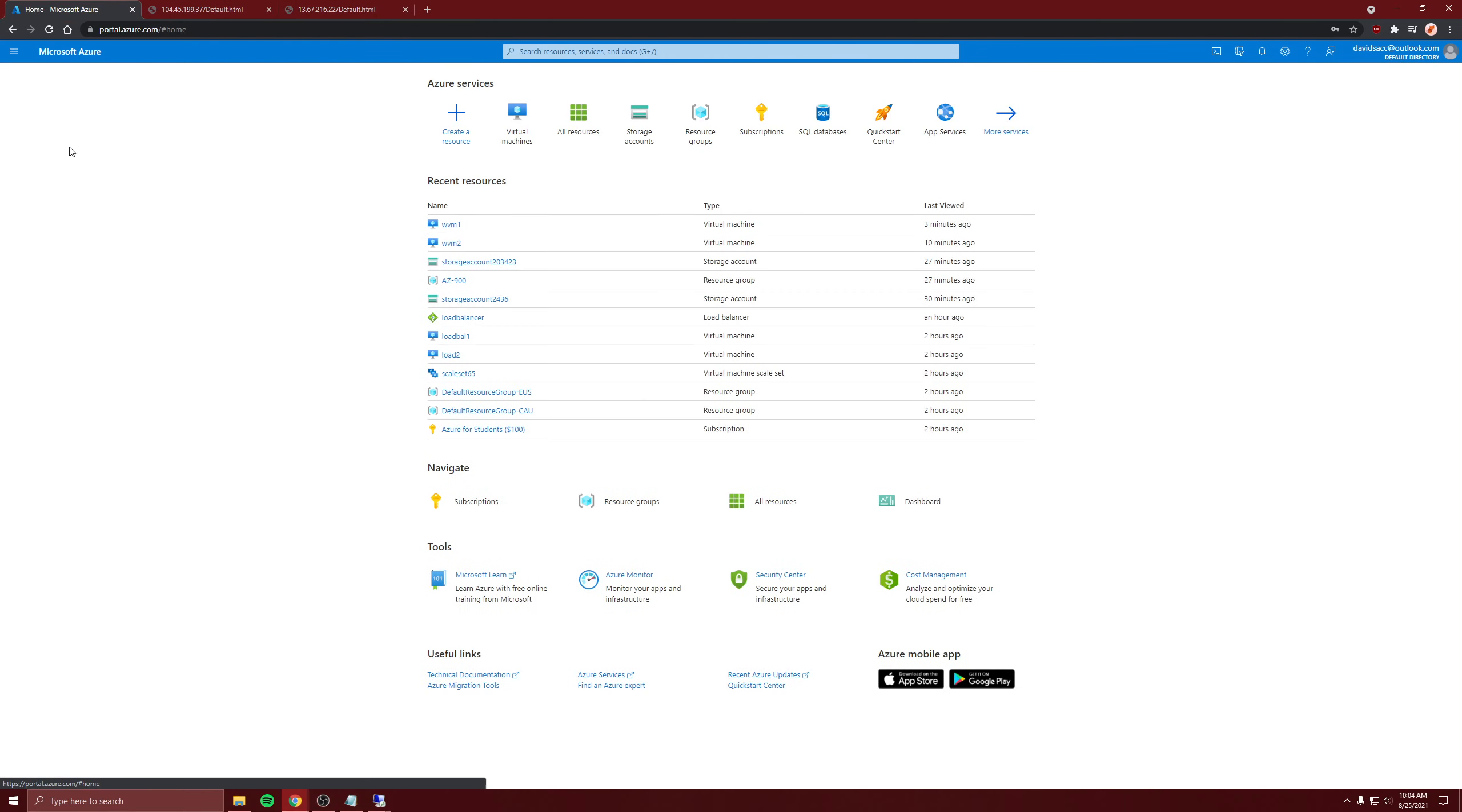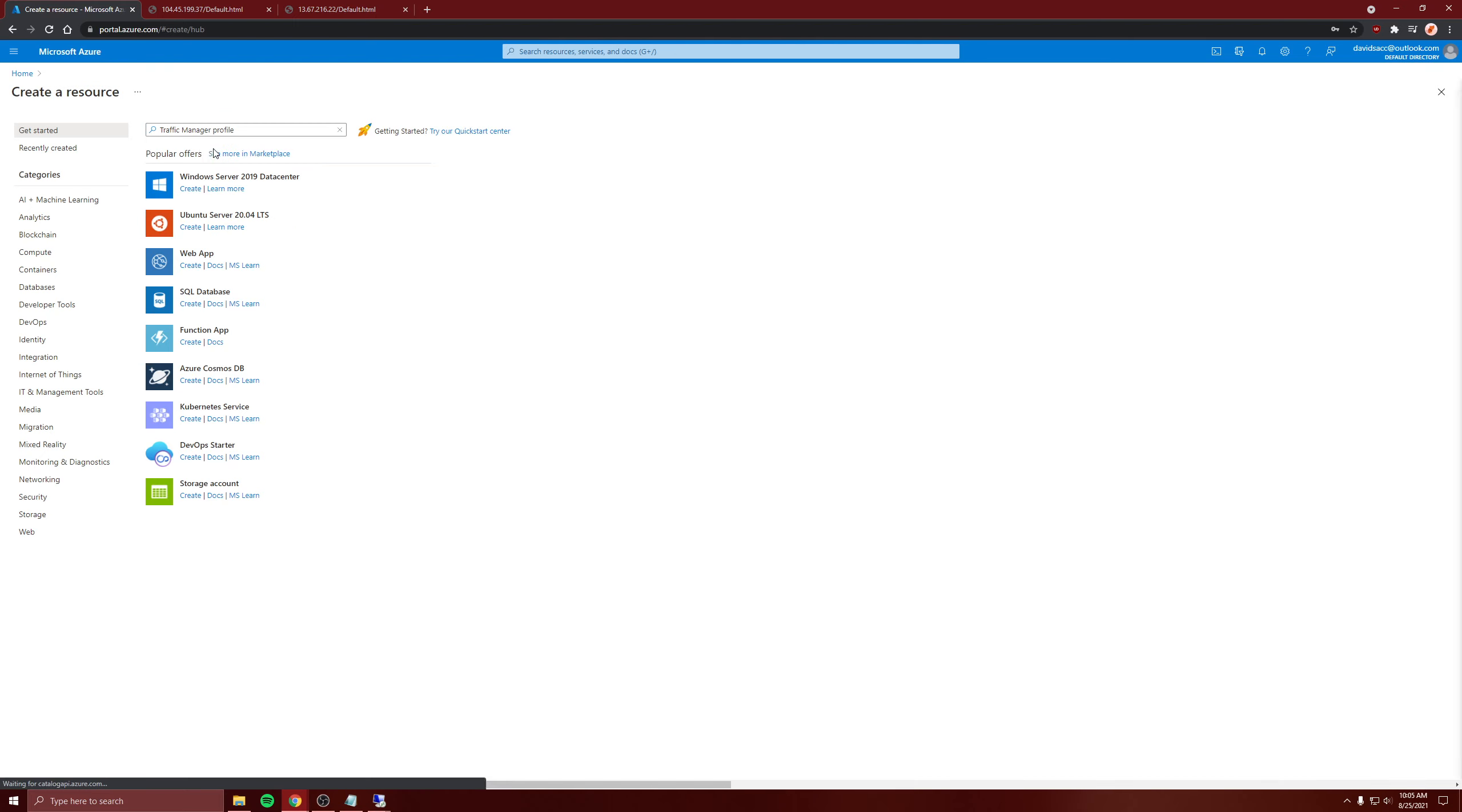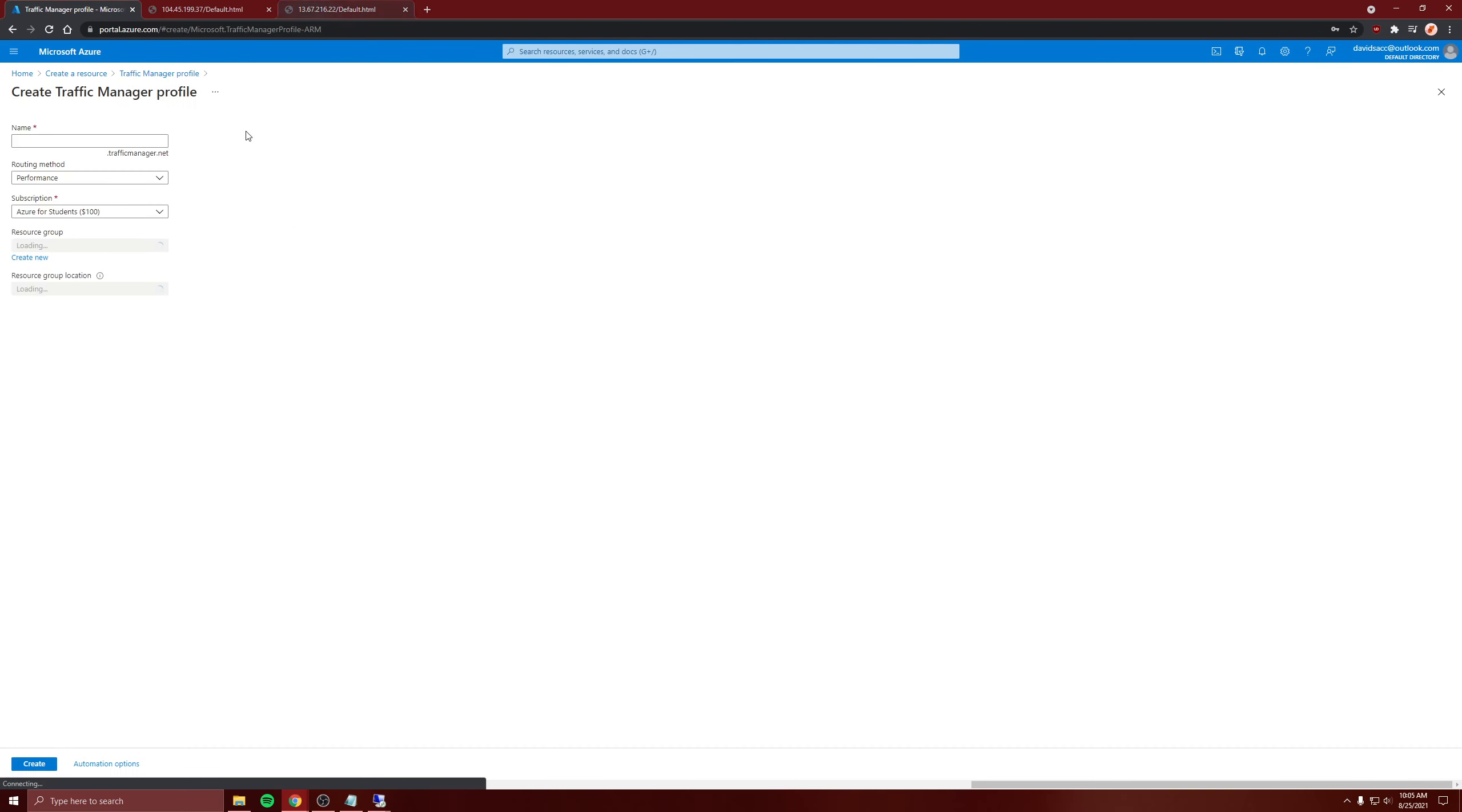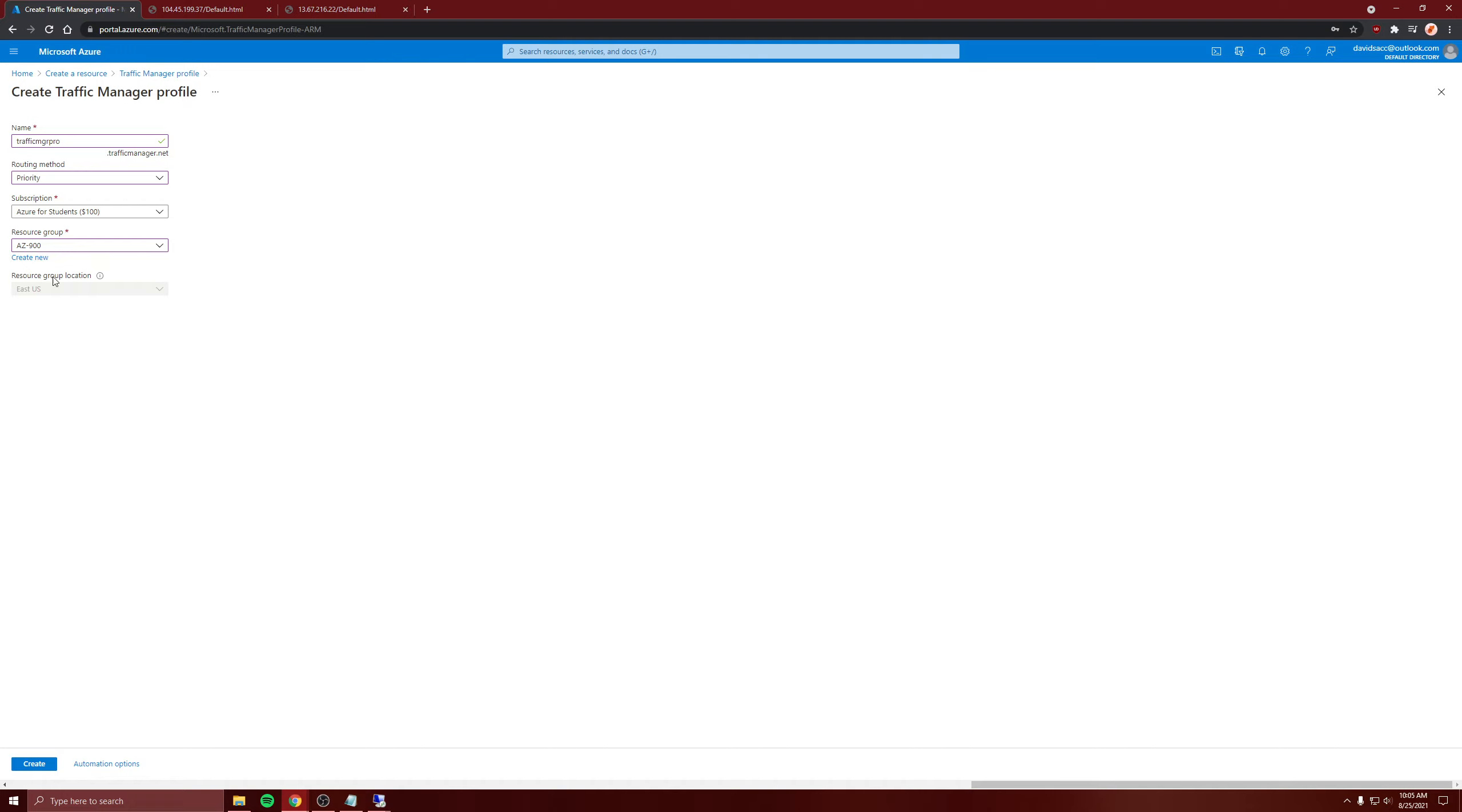When you create the Traffic Manager profile, you're going to have to connect virtual machines. There's different routing methods; I'm going to do priority and resource group. Because Traffic Manager profiles are global, you don't need to put in a location for it, and it's one of the few resources that is global.